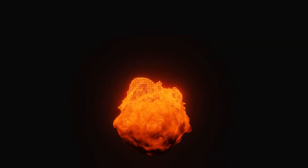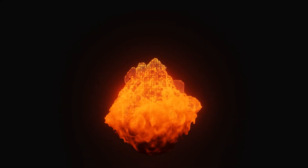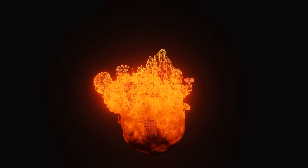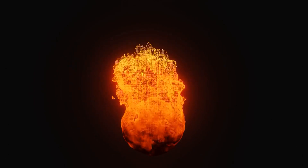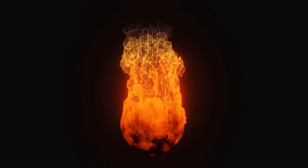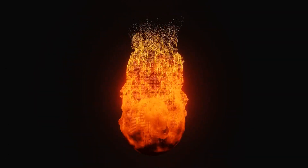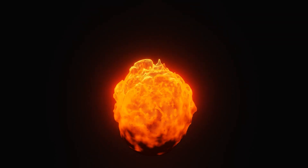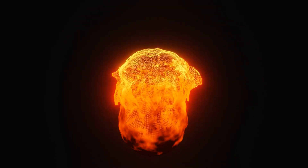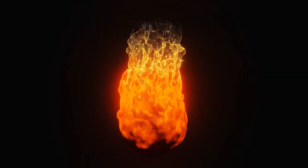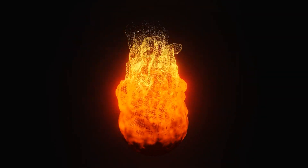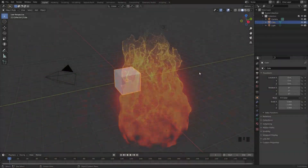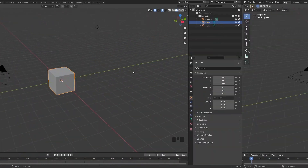Hello everyone and welcome to another Blender Made Easy tutorial. Today we'll be combining the fire simulation and geometry nodes to create this cool animation. We'll be covering the fire simulation, how to import it into geometry nodes, and how to create this cool fire material. So without further ado, let's go ahead and get started.